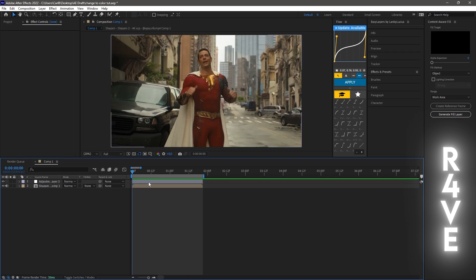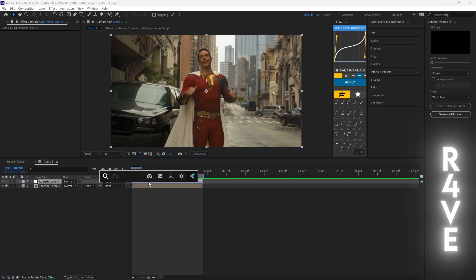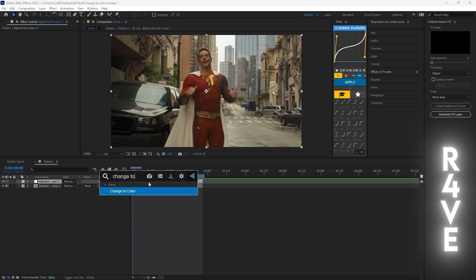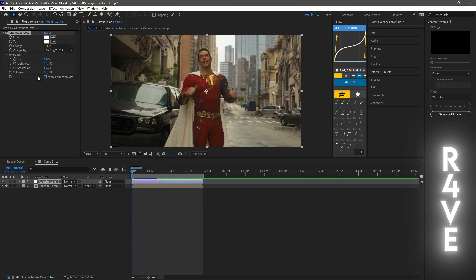After this, you need to apply Change to Color to your adjustment layer. When you've done that, click on the pen here, click on the color that you want to change. I want to change the suit.